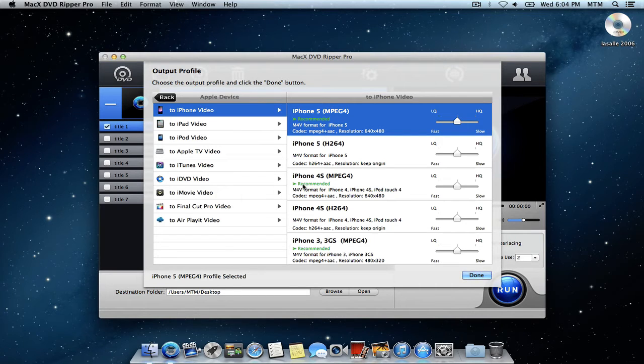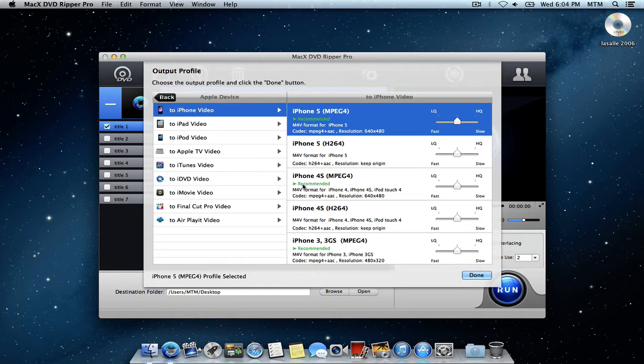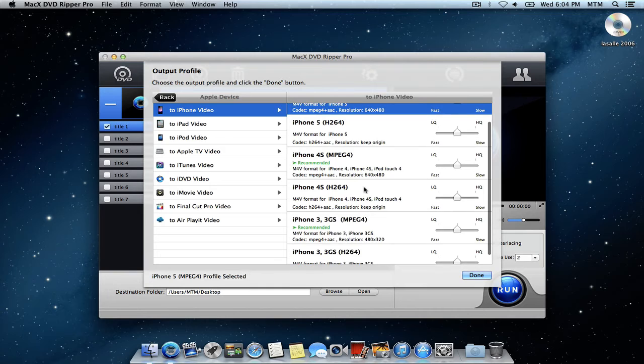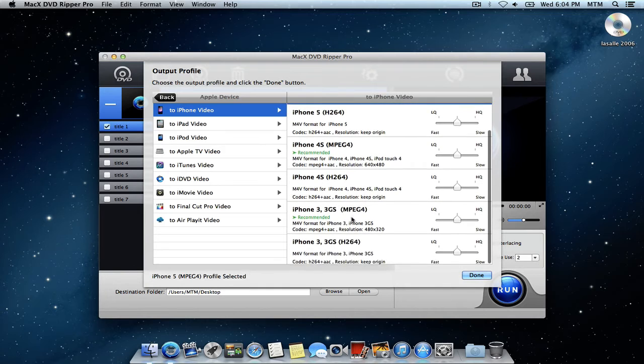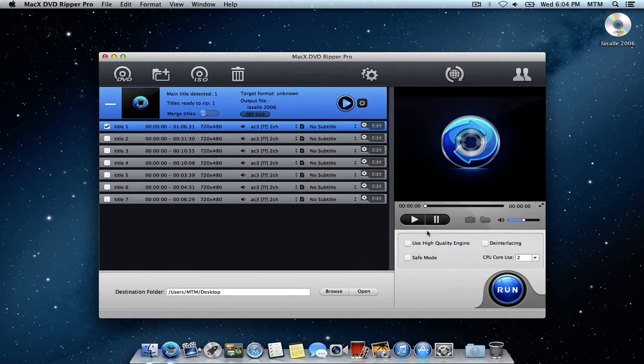Because you don't have to go in here and change any of the settings. It's already chosen for you. It gives you the best quality option. And it even gives you the option to choose older models, which is pretty cool. So I'm just going to leave mine on iPhone 5. I'll hit done.